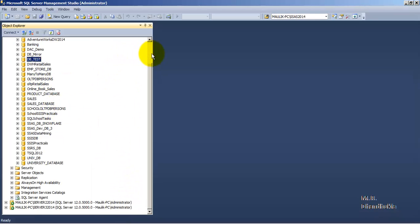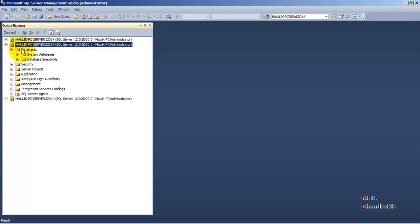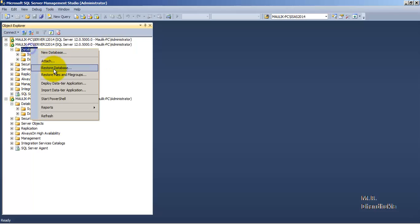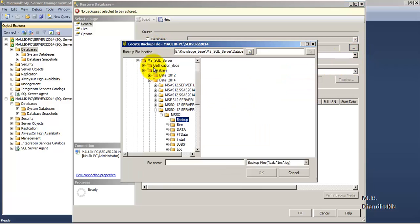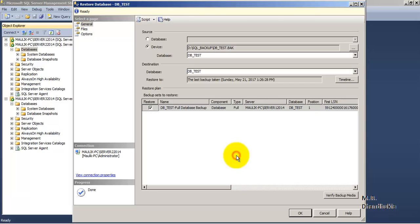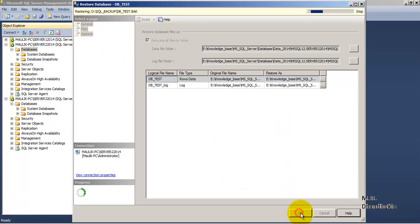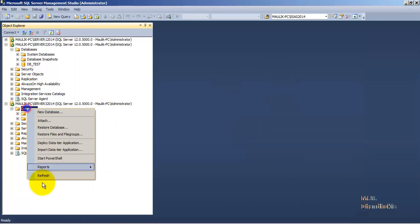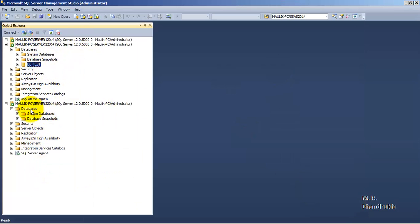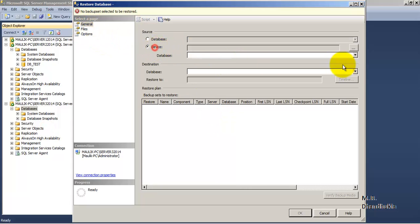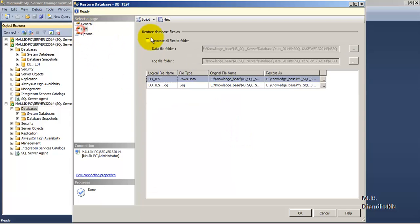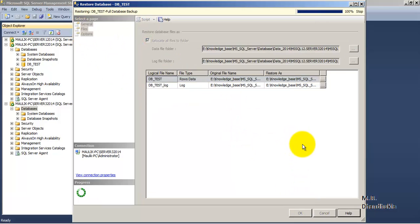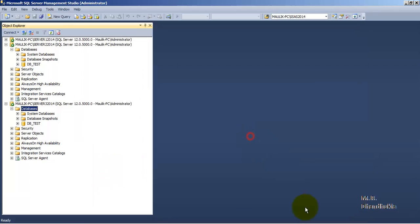Now let us go to the other two instances. On instance two and instance three there is no database, so let us restore this database at both instances. We restore from device, select add, browse to the backup, double-click, relocate files, and confirm. The backup has been restored on instance two. Similarly, we restore the backup on the third instance — and now this database is available on instance three as well.